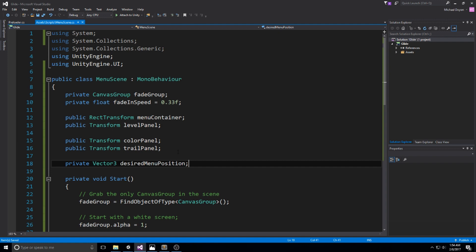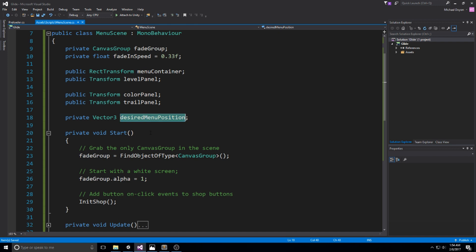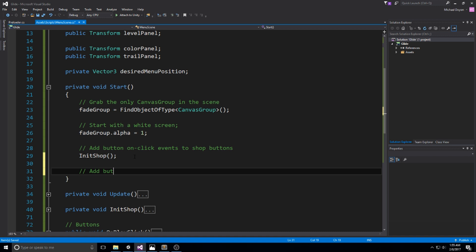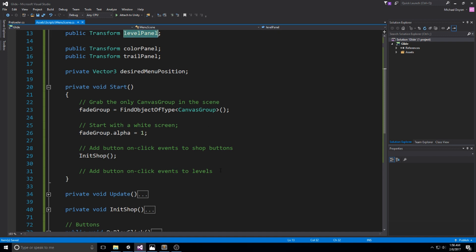The desiredMenuPosition is needed because we want smooth transitions between menus. Having a variable that keeps track of where exactly to go will allow us to create that nice smooth transition. If we head down to the Start function, we're going to add another section called InitializeLevel. What we're doing in there is adding button OnClick events to the levels — using the levelPanel, iterating through every single child in there and assigning a function to it.